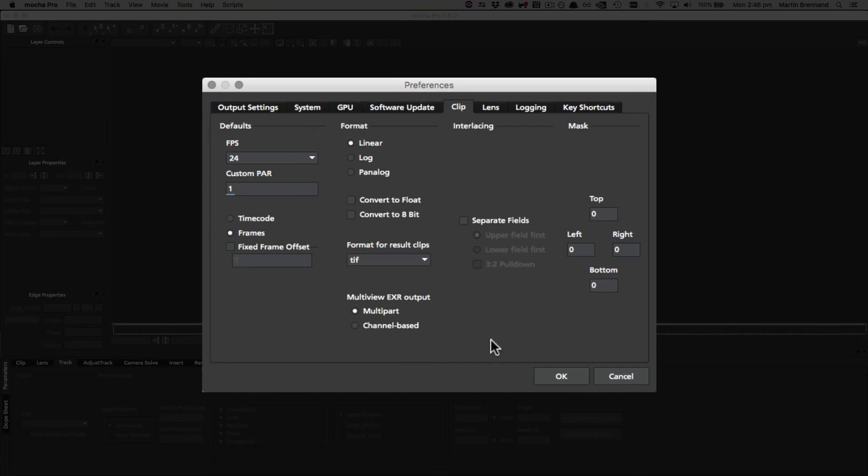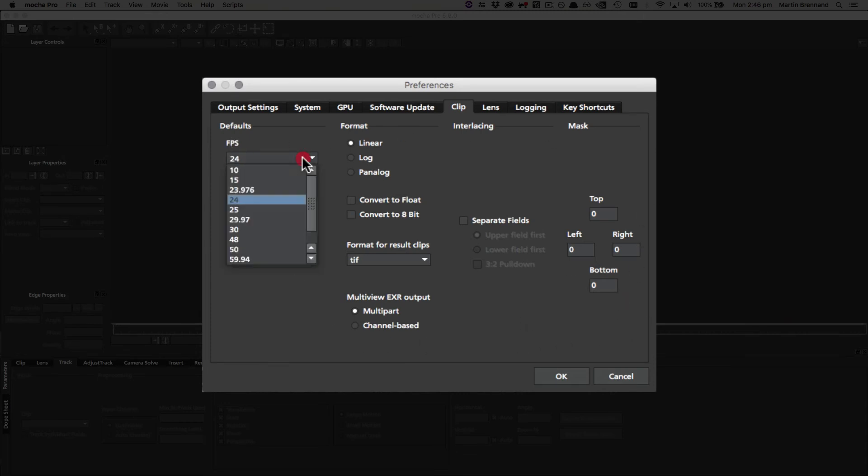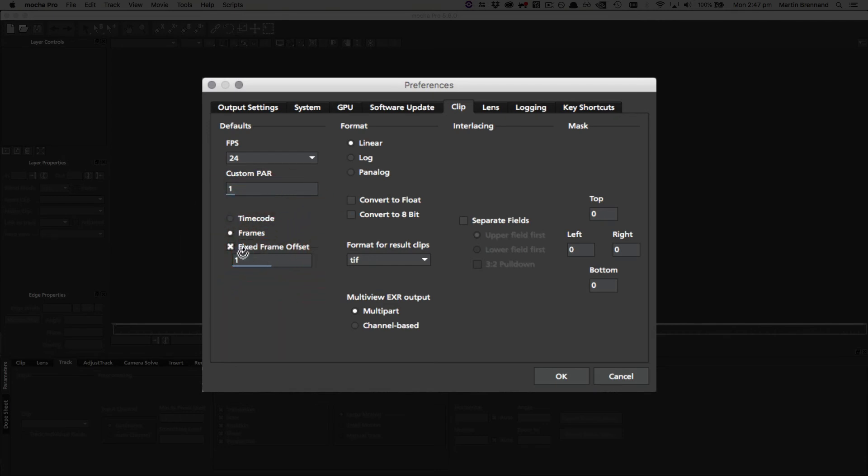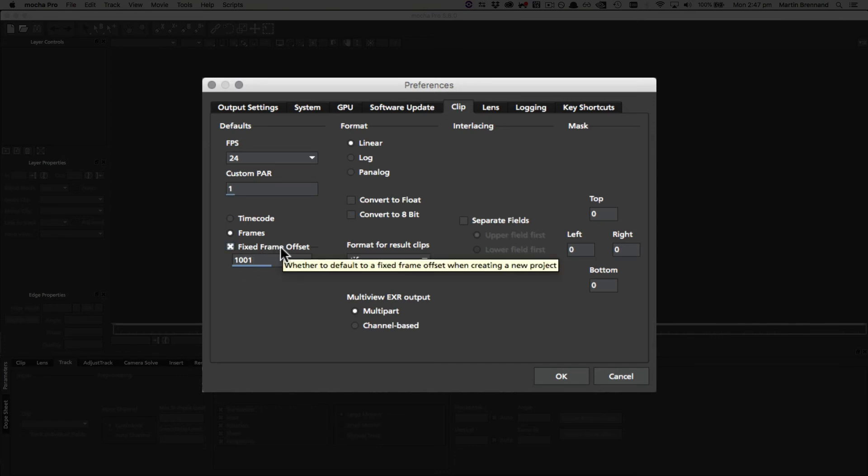Over in the clip tab, this controls how clips are set up by default, and most of these are pretty straightforward and generally are only relevant to the standalone. We've got frames per second, how would you want to set default sequences, the custom pixel aspect ratio which is by default set to square pixels, it's defaulted to frames rather than a time code, and you can also define a pre-fixed frame offset. So for example, if you're always starting on frame 1001, you can set this value here.